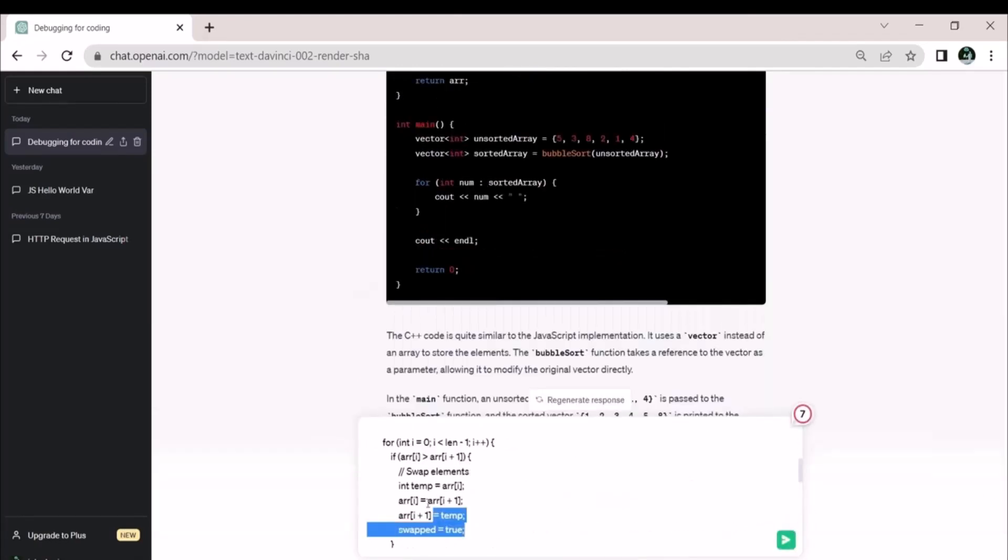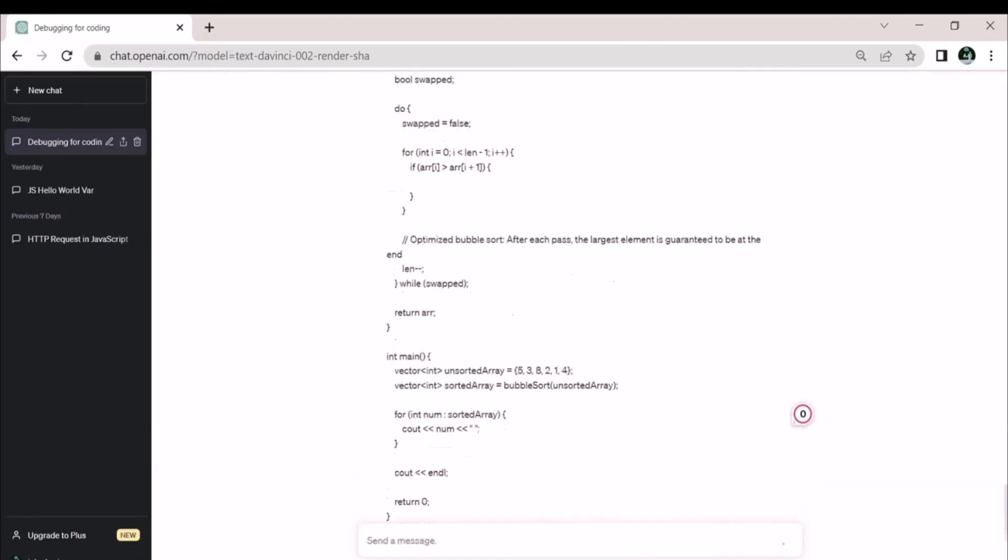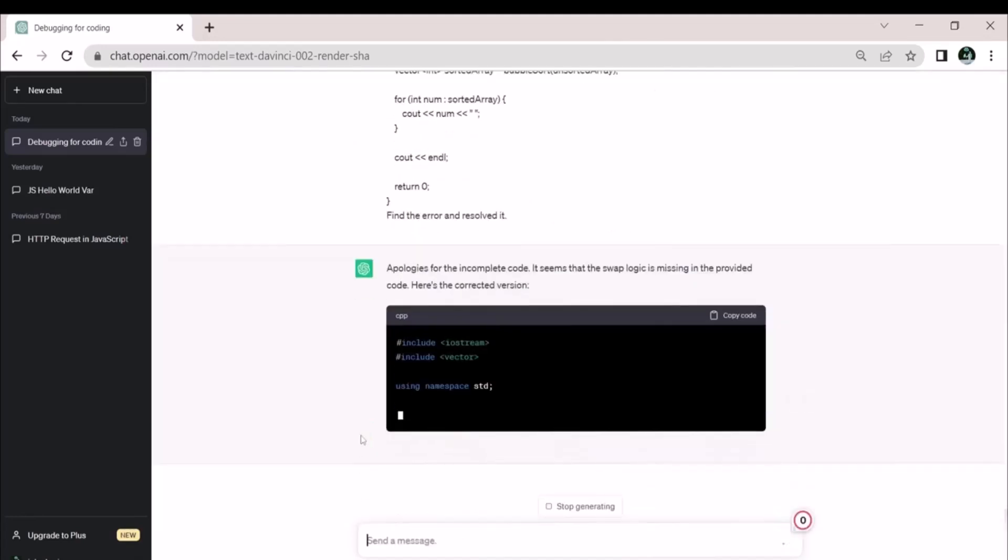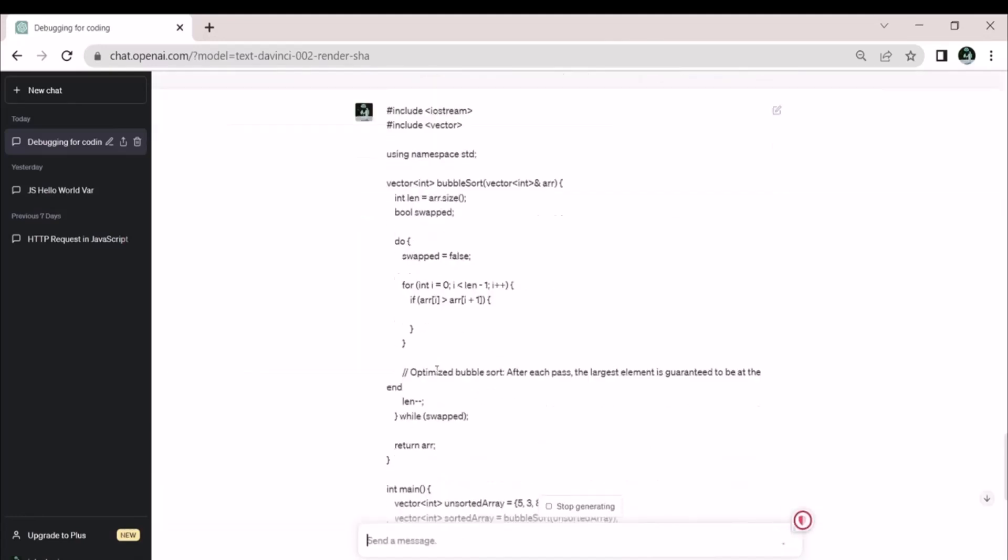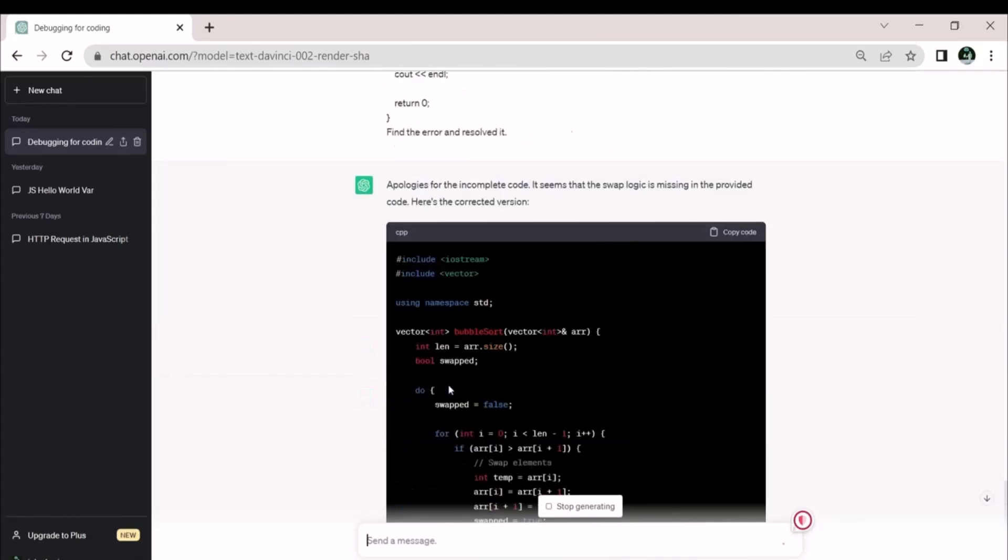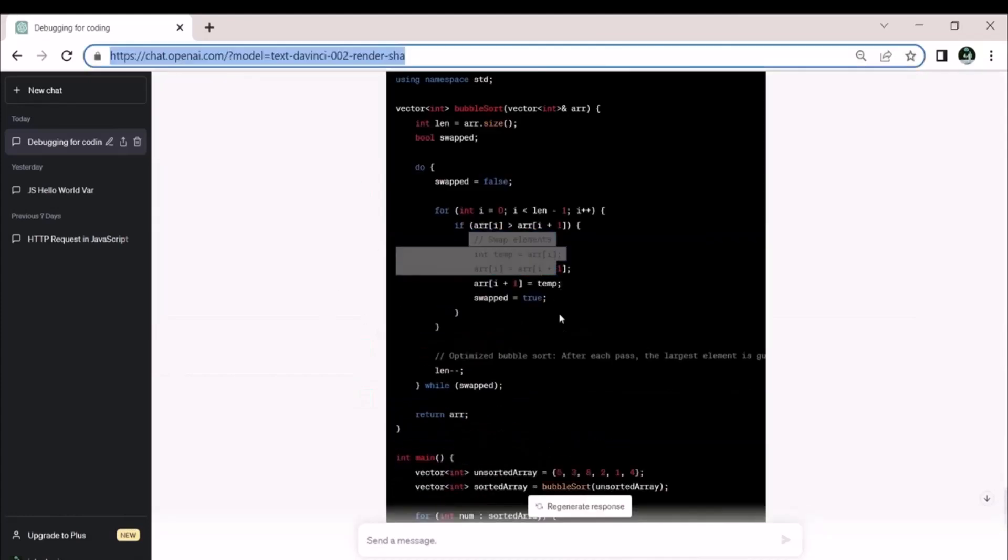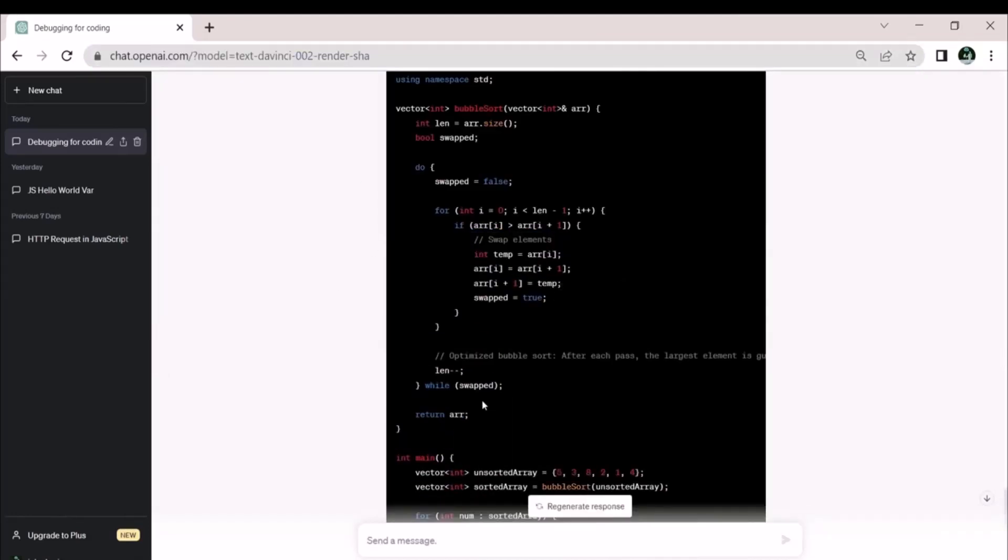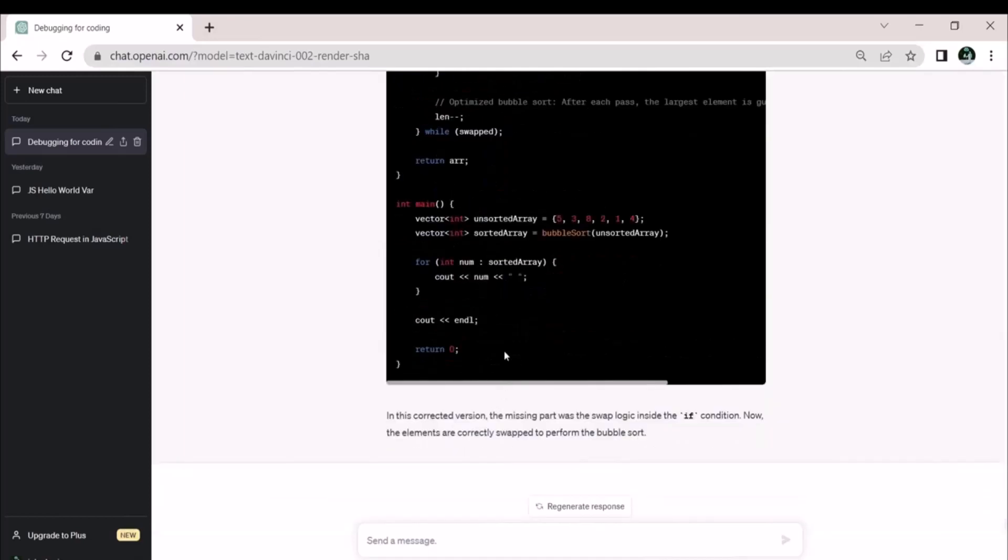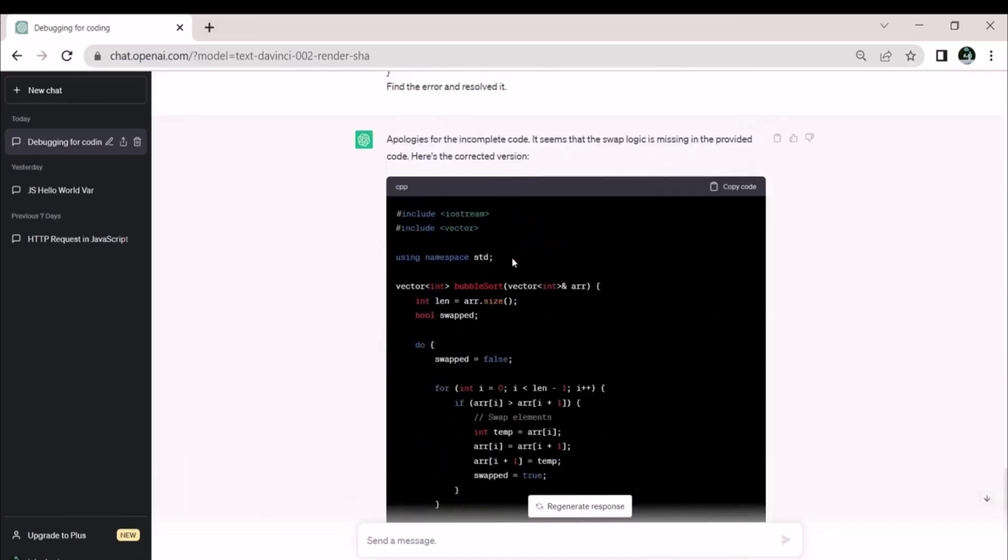I have removed the swap element from my code to find the error and resolve it. Now that the swap statement has been removed from the code I provided, let's examine it. It appears that the provided code lacks the swap logic. As a result, it created the function again and explained it to us.